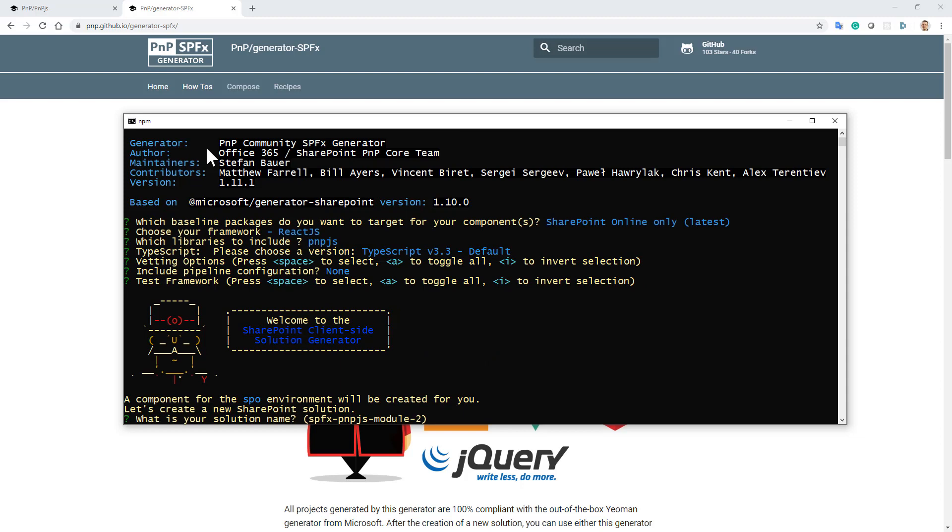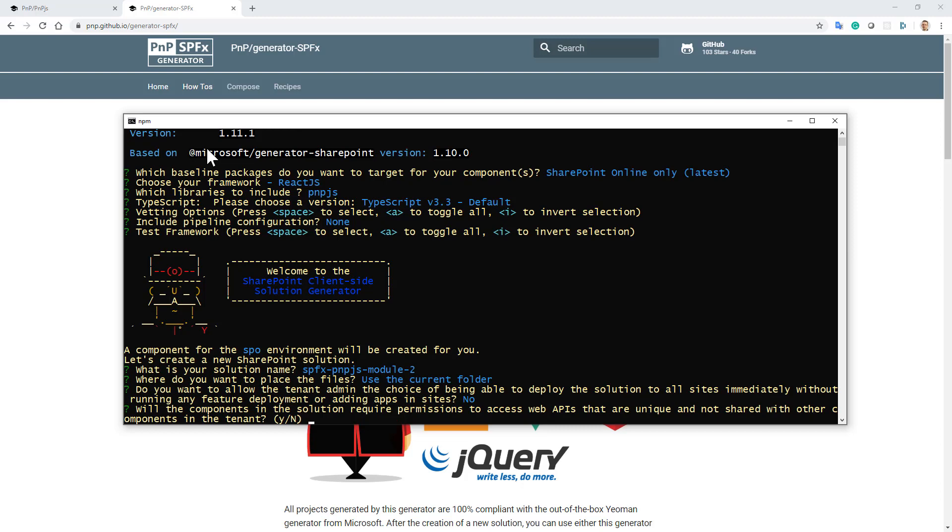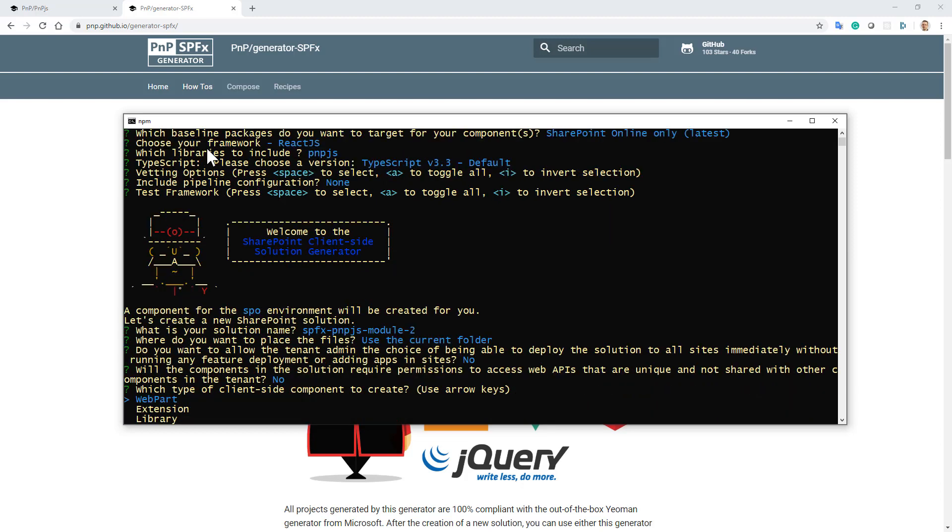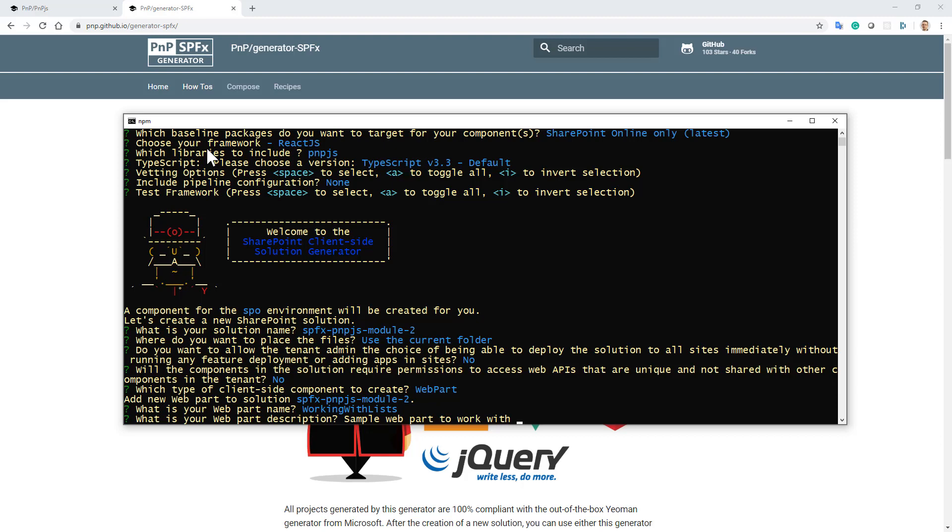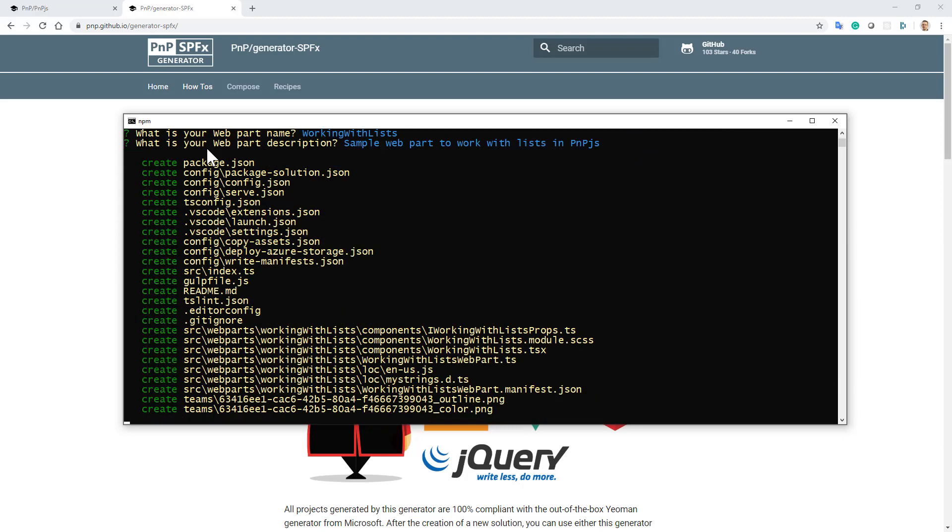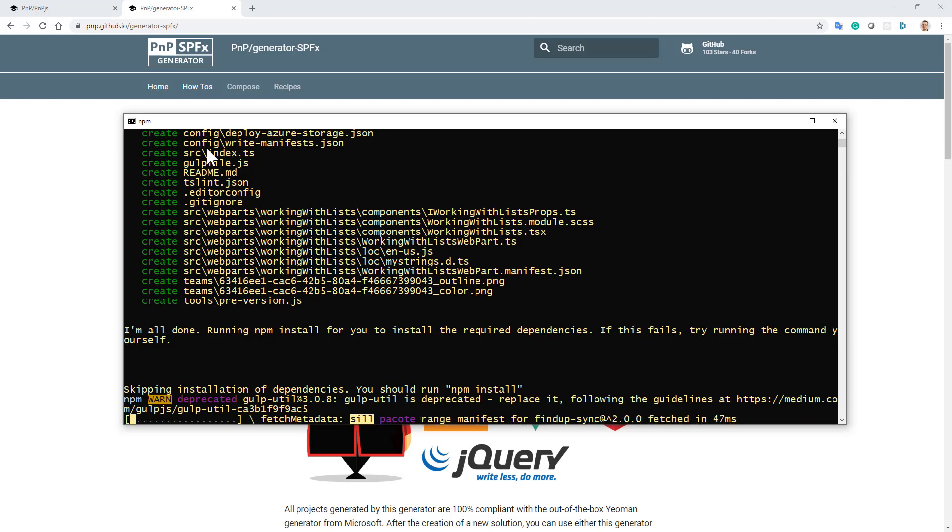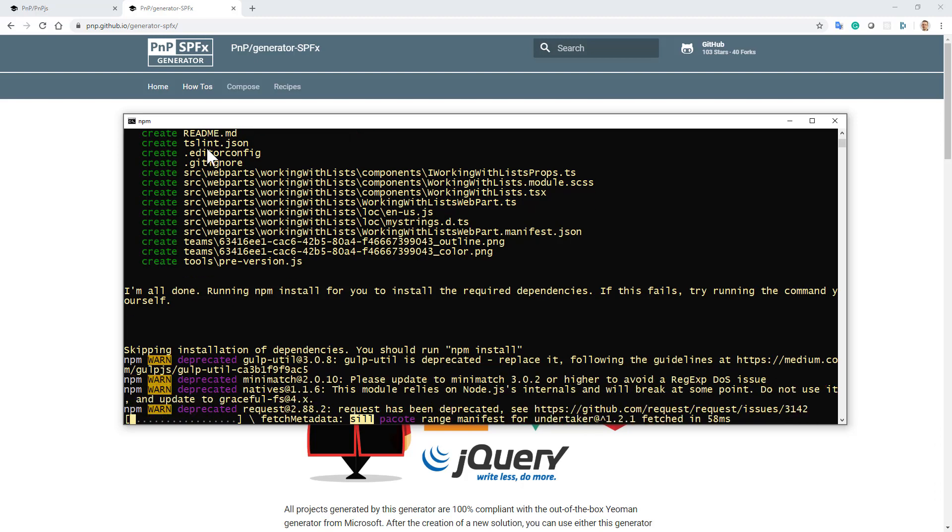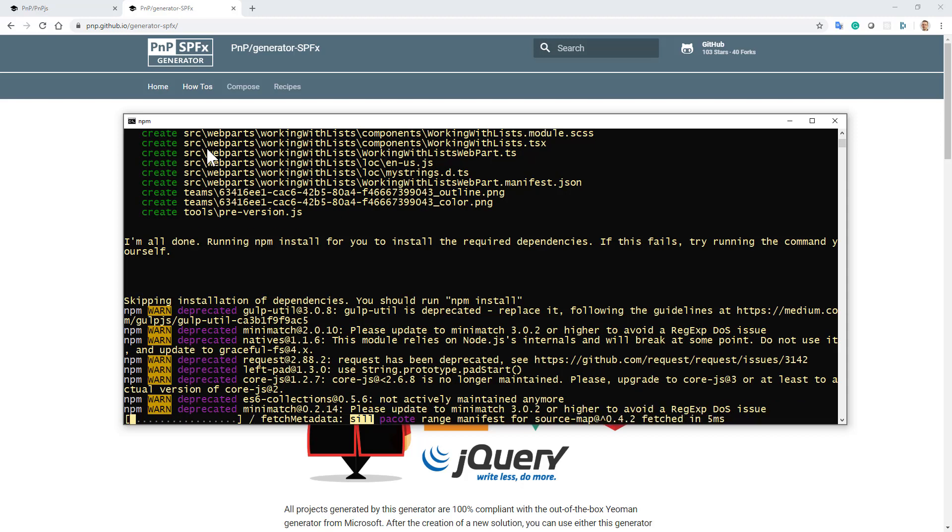Once I'm done, I'll provide the name of the solution and use the current folder. I don't want a tenant-wide available solution or domain isolated package. I'll create a web part called working with lists, just a sample web part to work with lists in PNP.js. It will do the scaffolding, usually a matter of a few seconds, but I'll zoom out and zoom in to save some of your time.